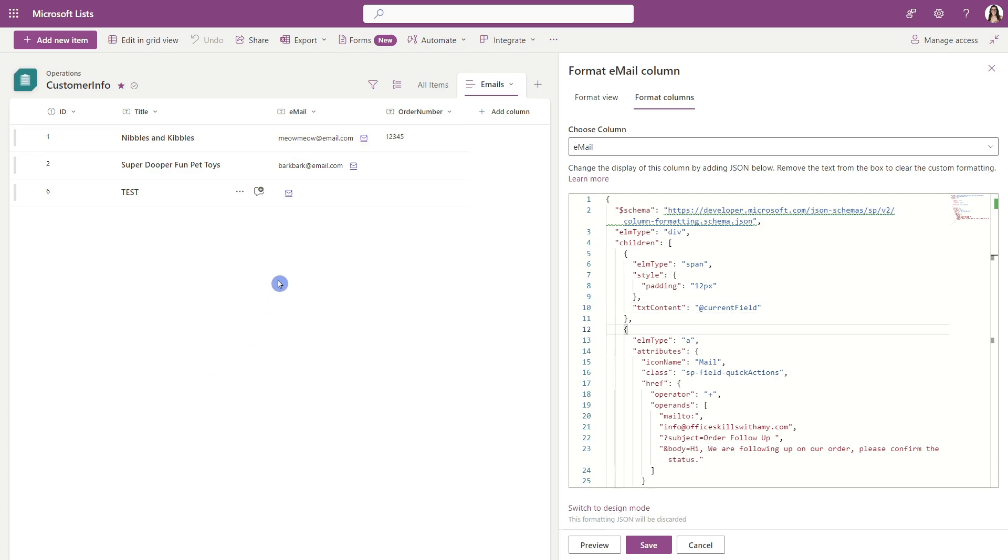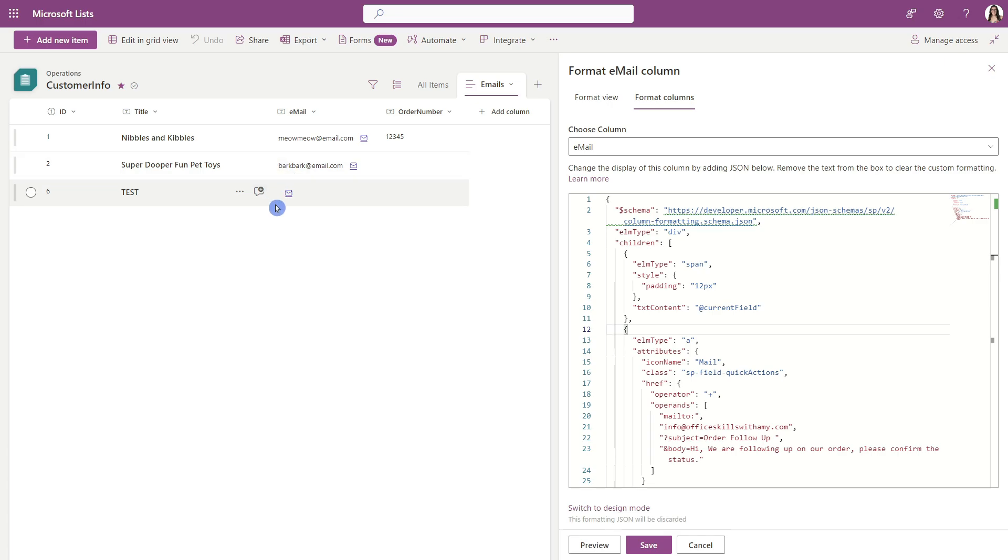You'll notice here that this third item is actually blank for an email address. So this one didn't have an email address there. And I'm going to show you how we can handle that a little bit later in this video. But first, I want to show you how we can do a few more basic customizations.